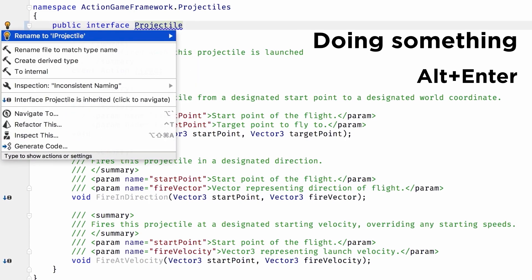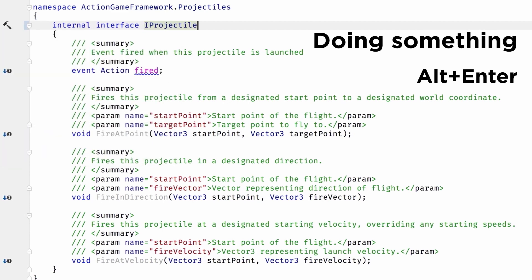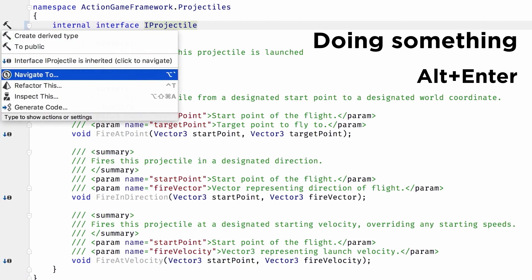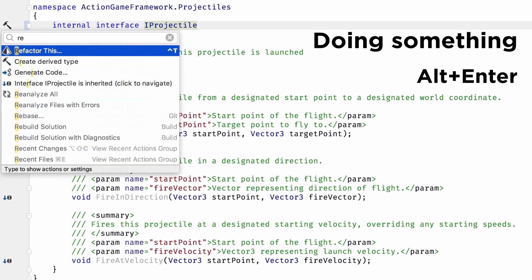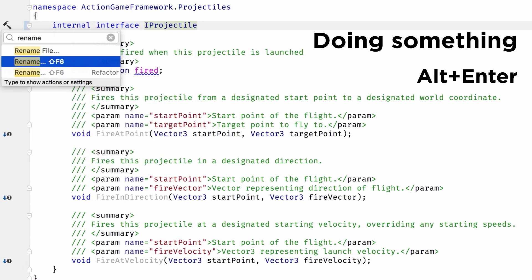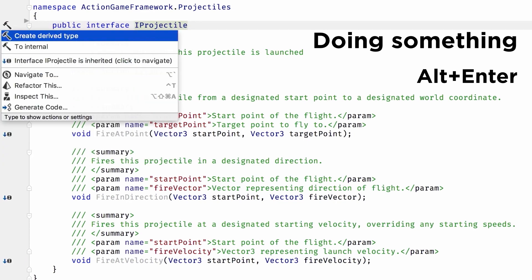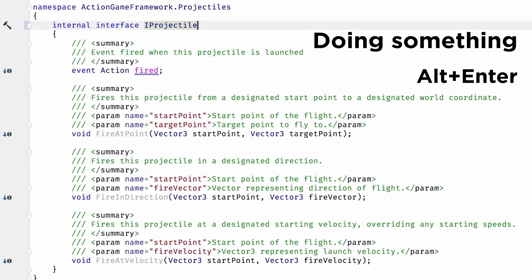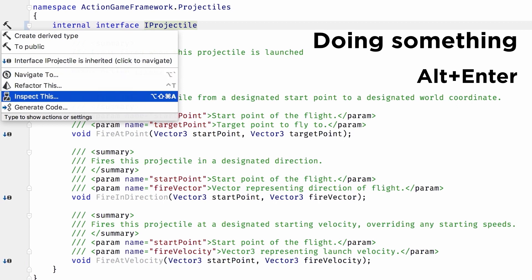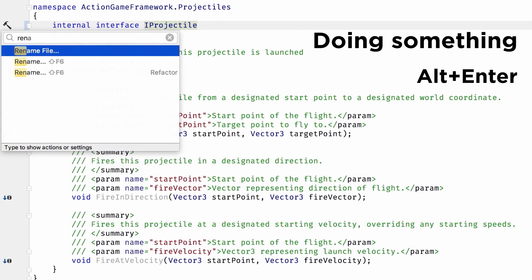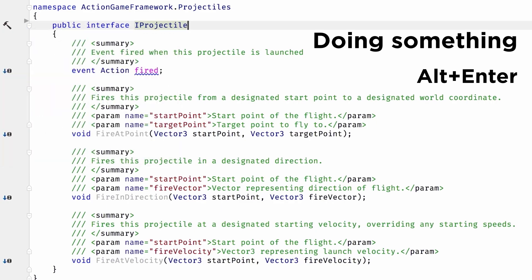At the very bottom of the Alt+Enter menu there are mostly static items: Navigate to, Refactor this, Inspect, and Generate code — entry points into pretty much all the functionality available. So if you want to refactor something but can't remember the keyboard shortcut, hit Alt+Enter and it's right there. And like search everywhere, if you do Alt+Enter and start typing, it'll search for actions. So these are great survival tips before you learn all those keyboard shortcuts.